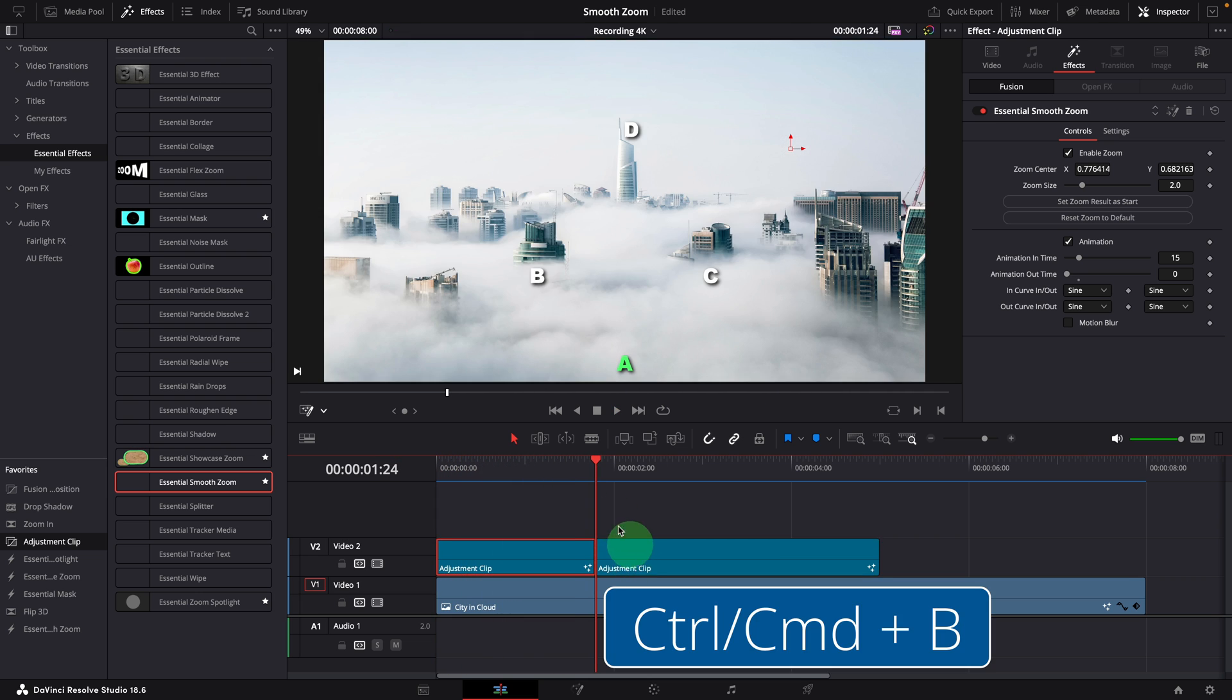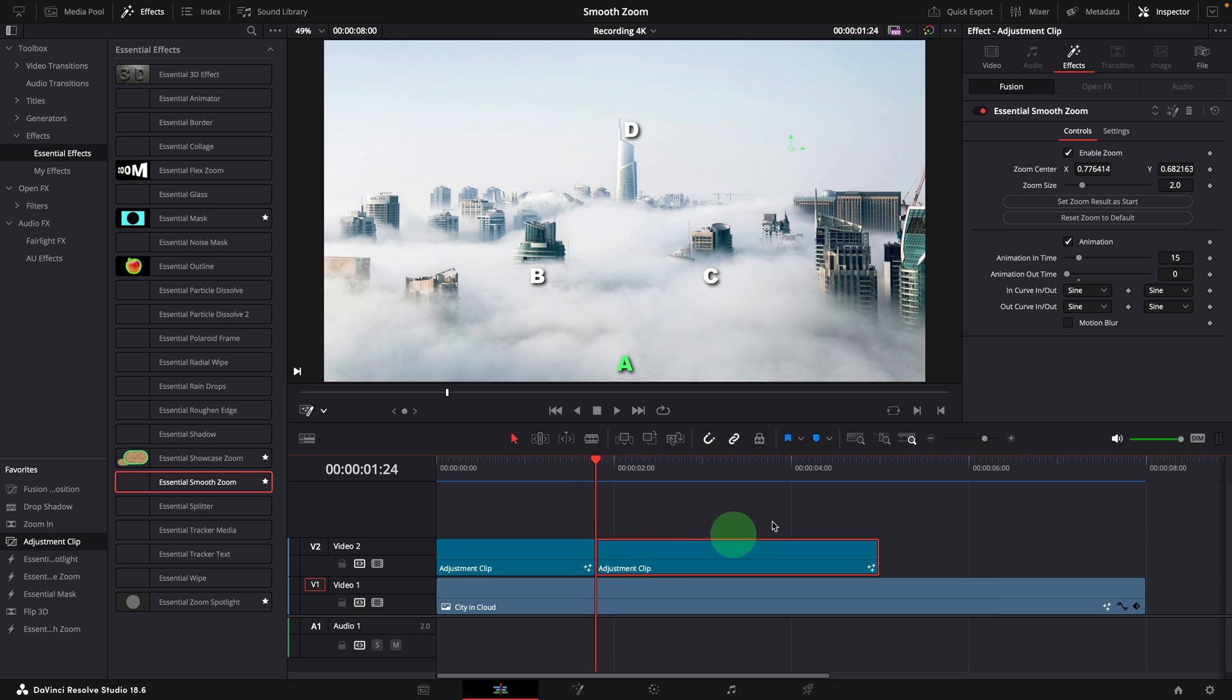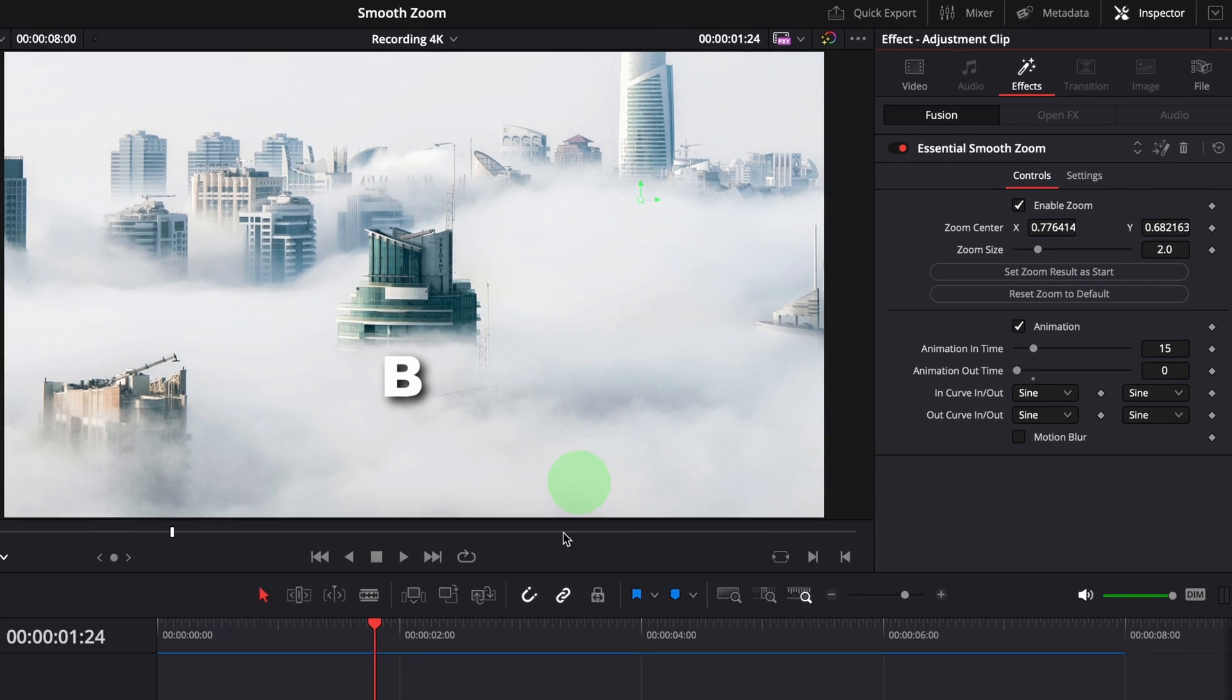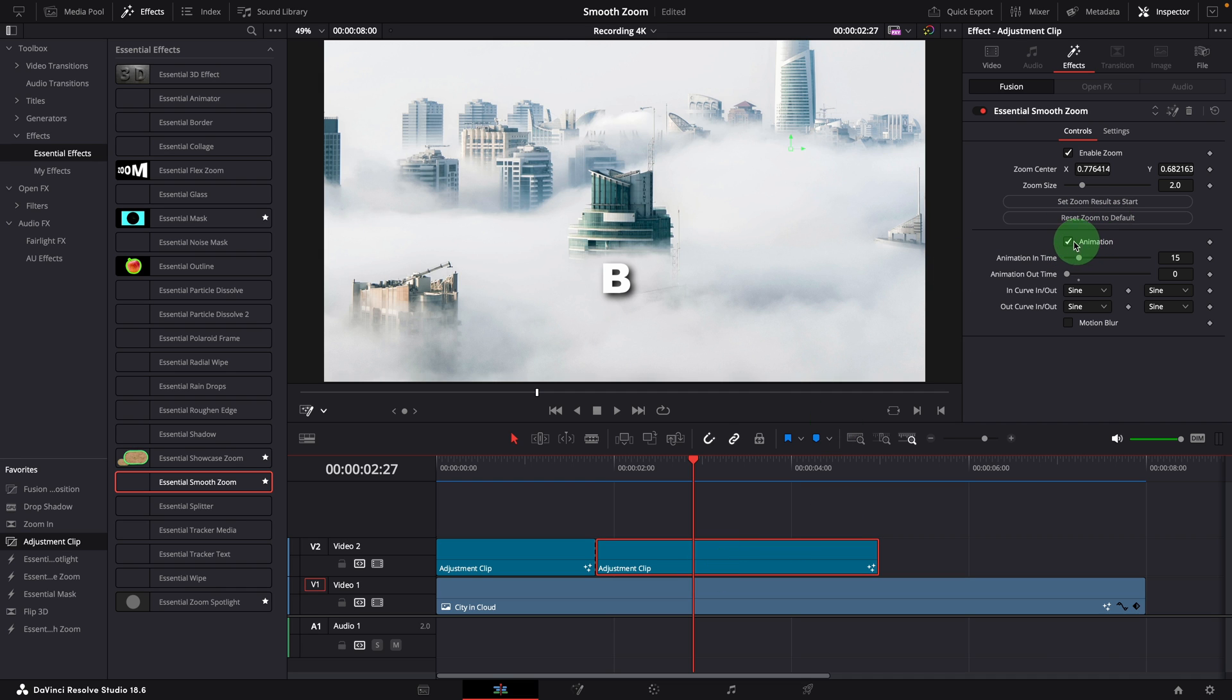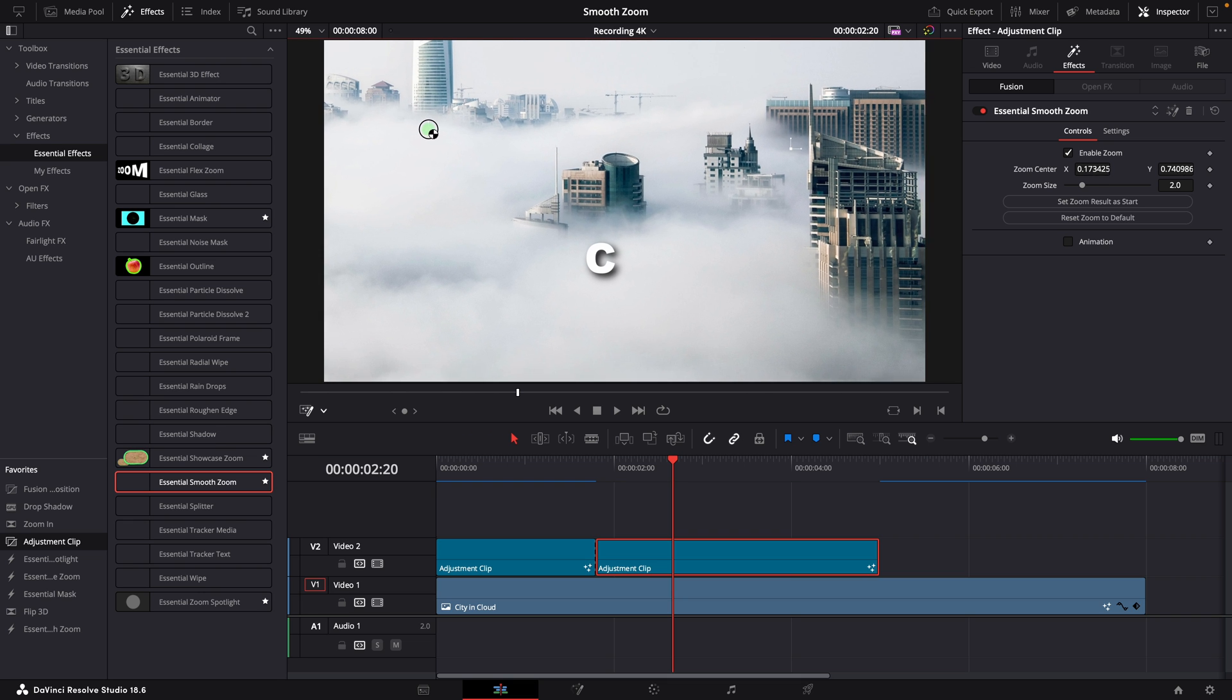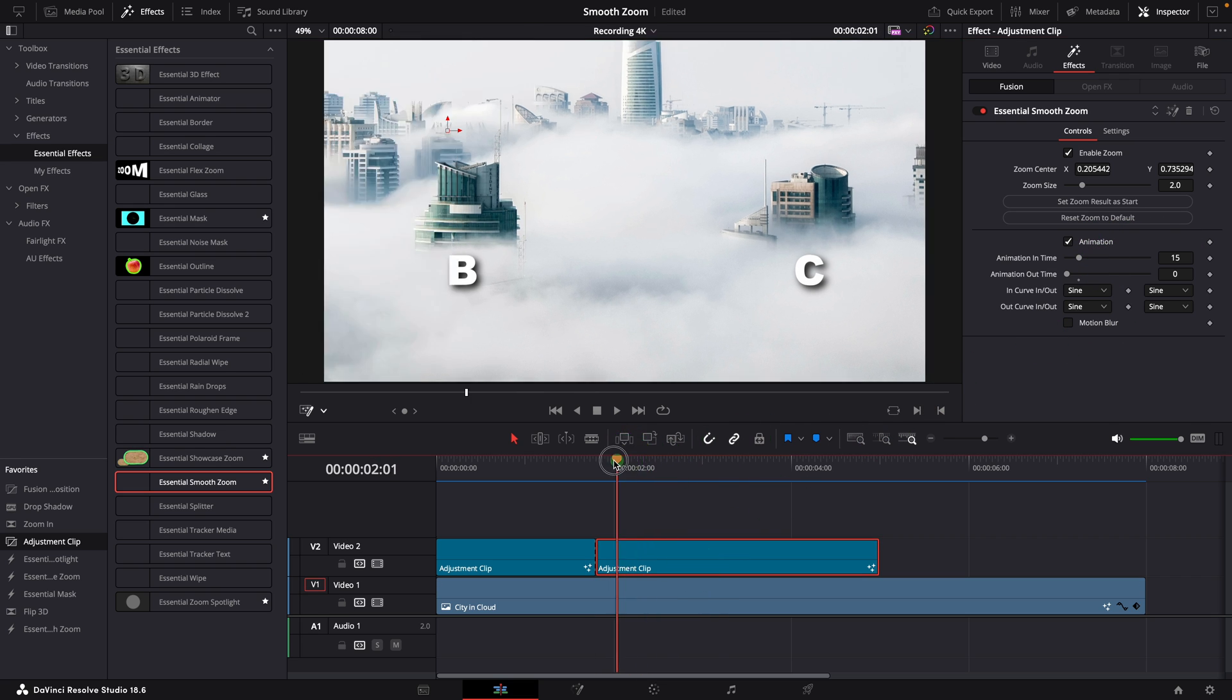Split the clip where we want to focus on building C, select the right side one. Set zoom result as start. Move the playhead forward to the middle of the clip before adjusting zoom settings, or we can turn off the animation and start adjusting immediately. Change the zoom point to C. Enable the animation when we are done with zoom settings.